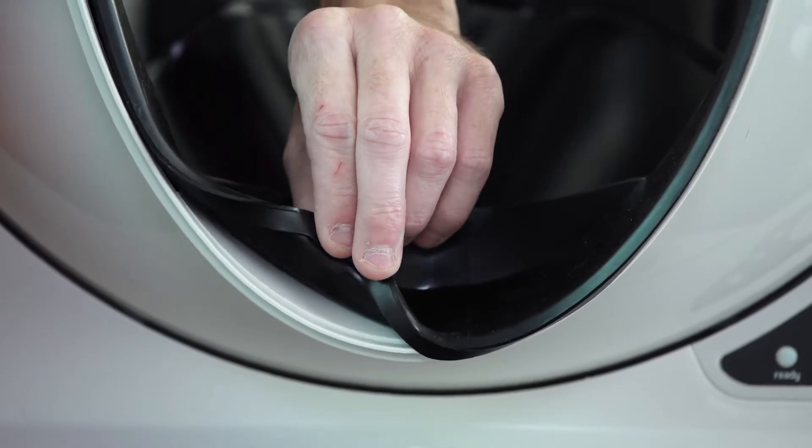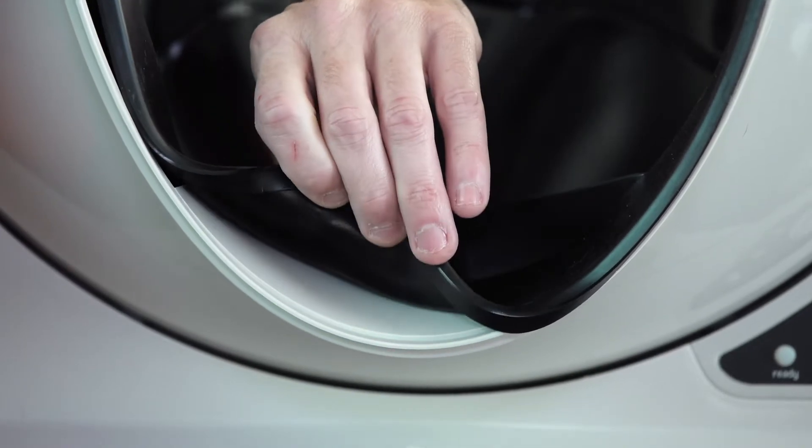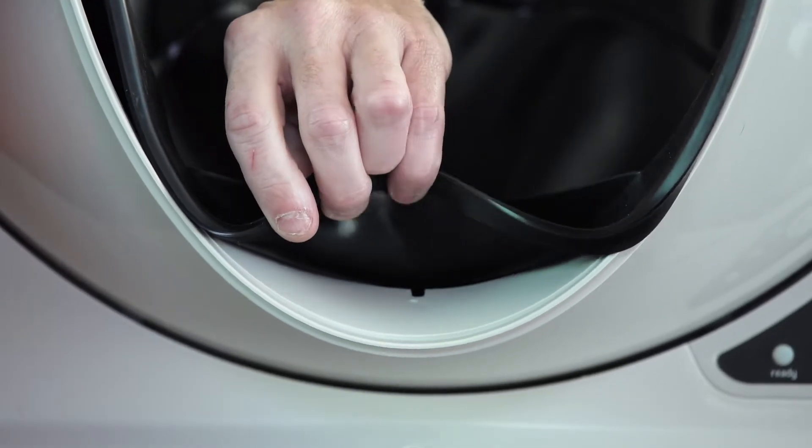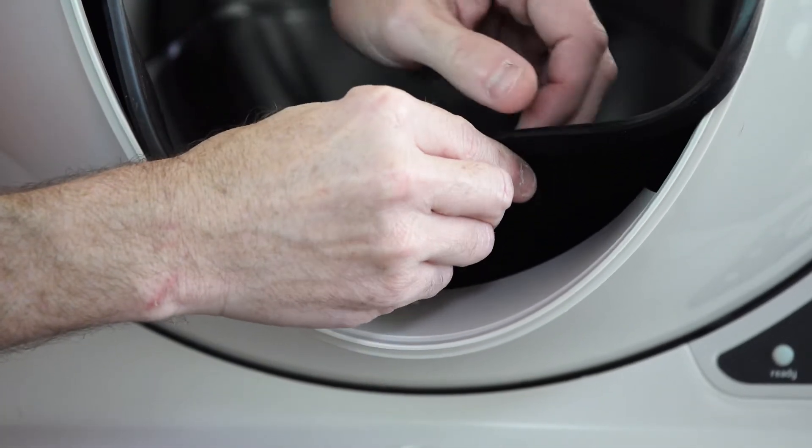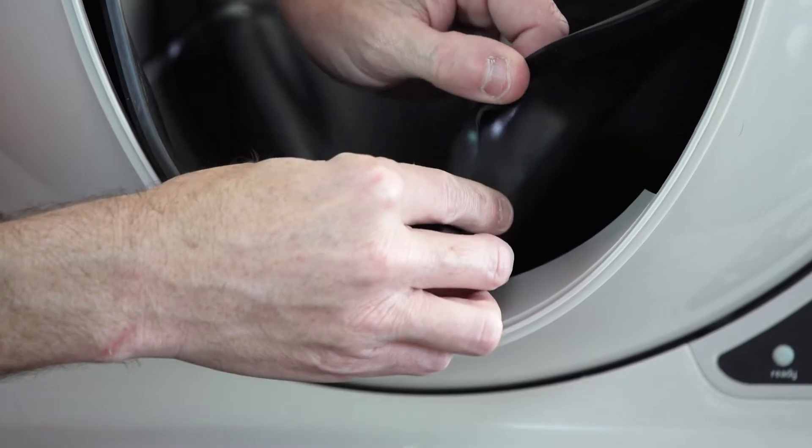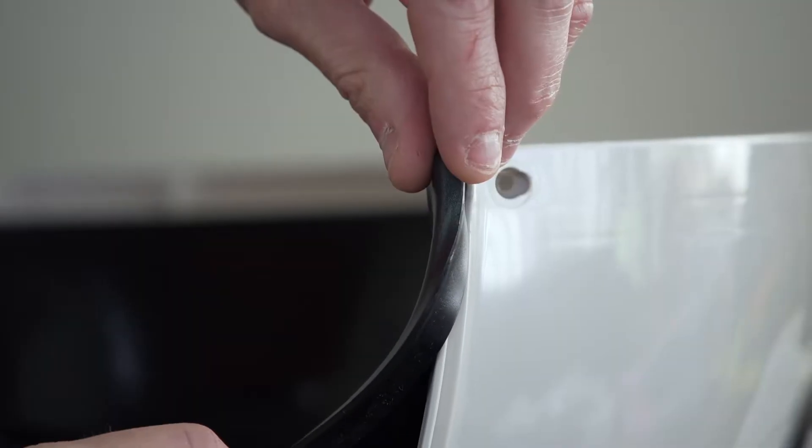Continue peeling the liner off the globe till you get to the other side. Then you want to repeat the process by removing the liner off the lip.